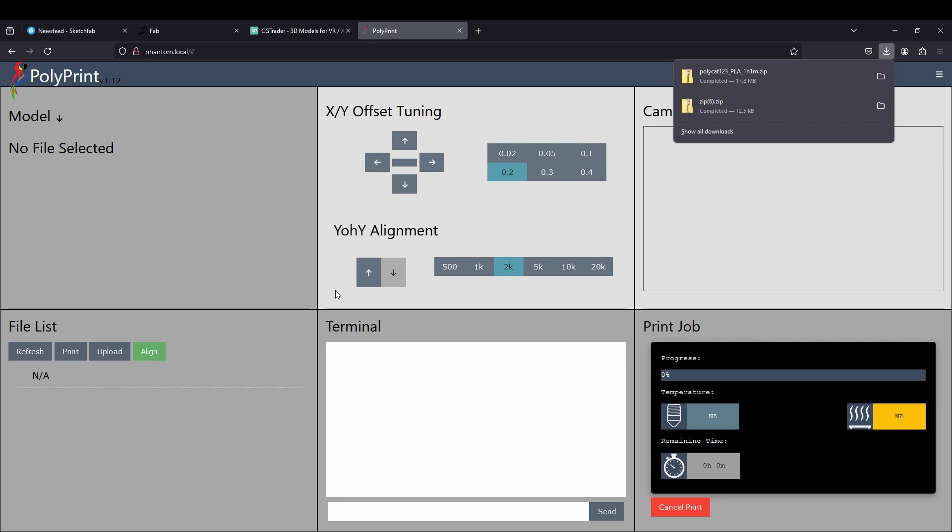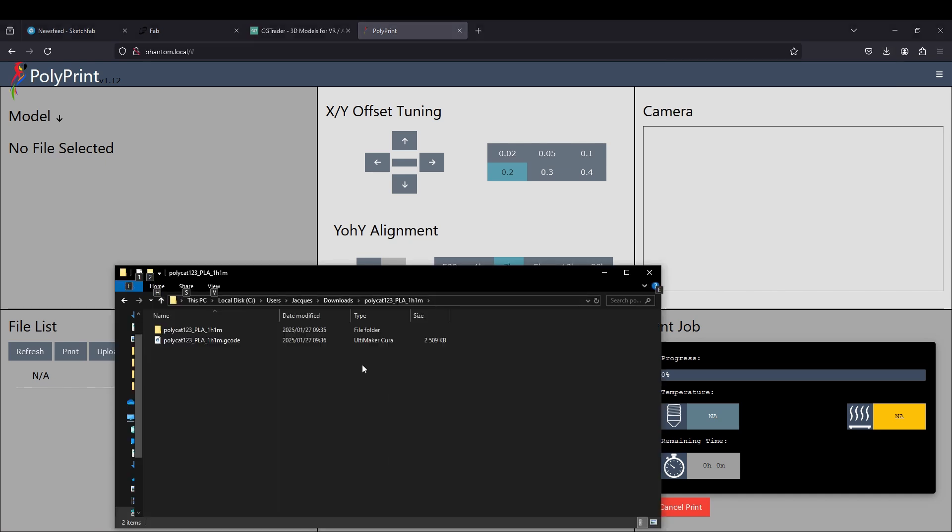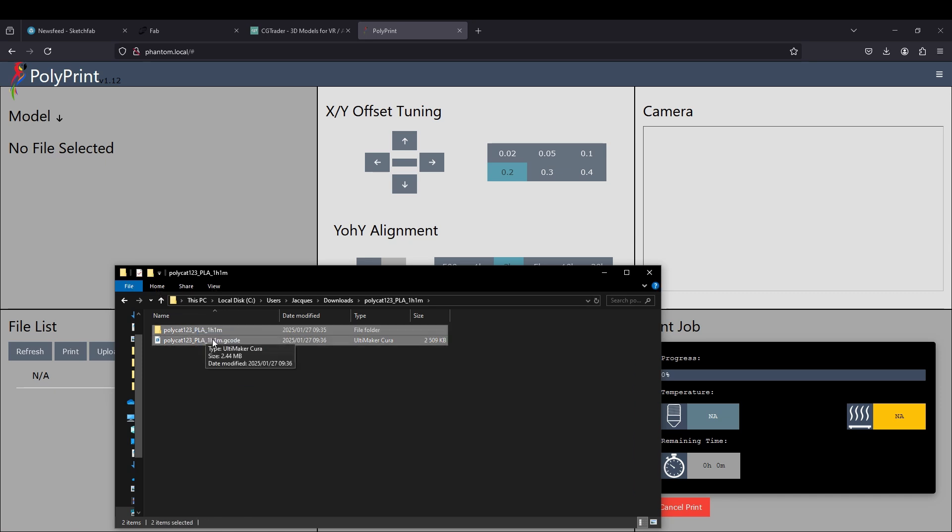Once the alignment step has been completed, a zip file containing your sliced model will be downloaded to your downloads folder. We can then unzip that zip file and copy the contents to your SD card, and we are ready for printing. Thank you for joining us for this quick video.